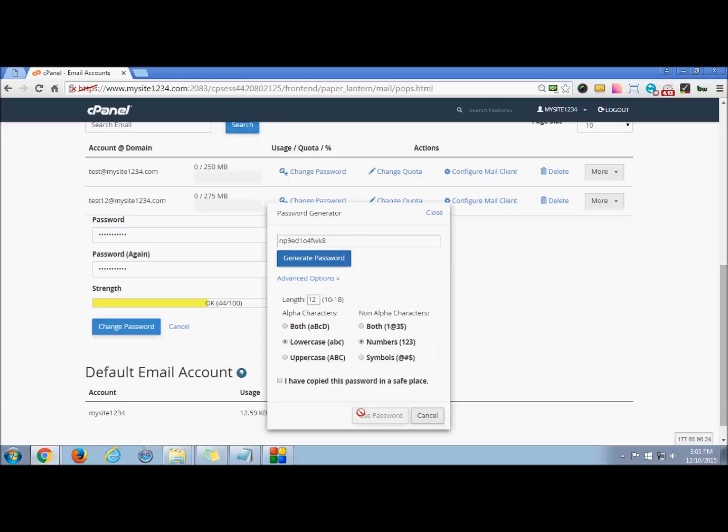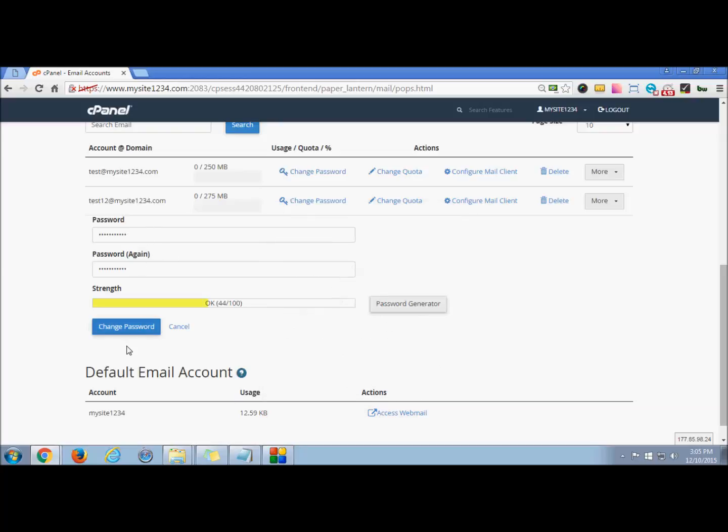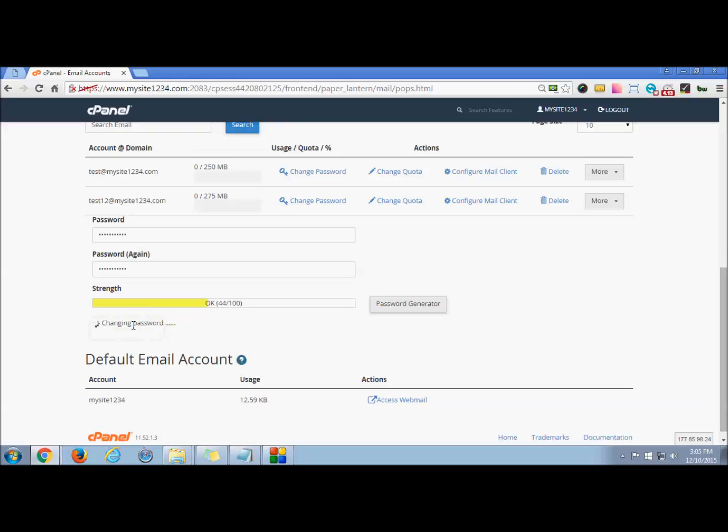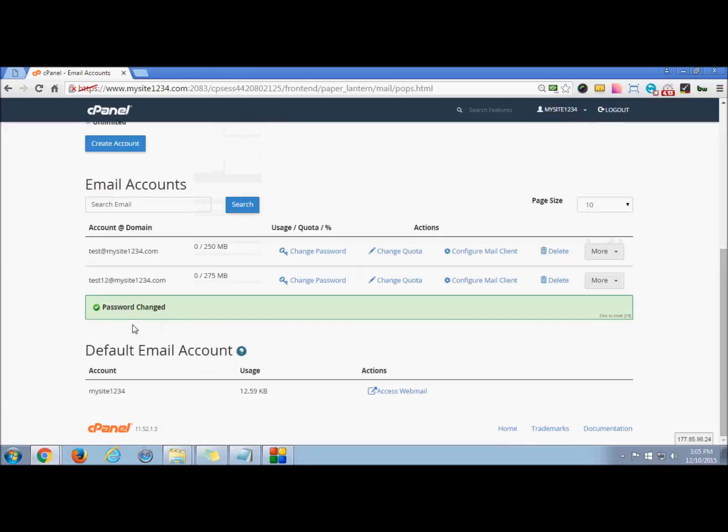Press 'Use Password,' or either case press 'Cancel,' and the changes will be reflected. I just want to use my own password, so I press 'Change Password,' and the password is changed successfully.